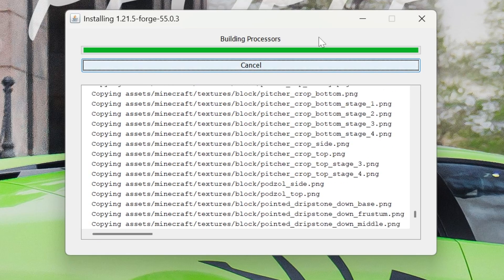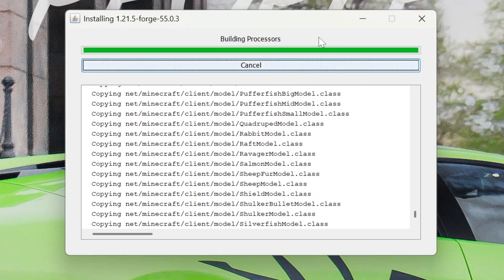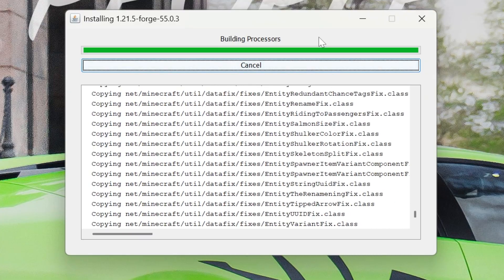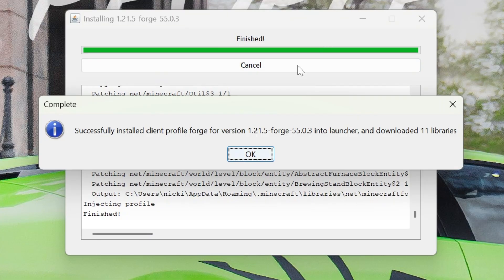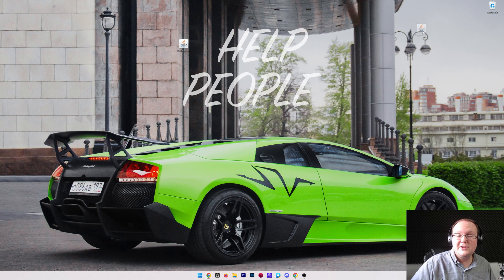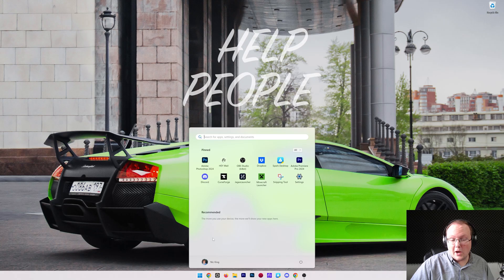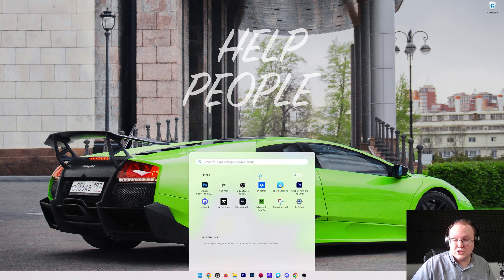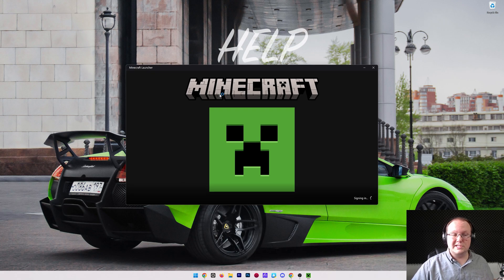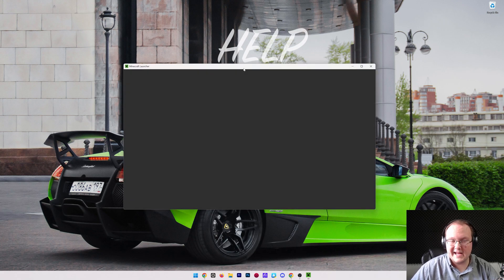Once Forge is successfully installed, it will tell you that it's been successfully installed by popping up and saying this: successfully installed Client Profile Forge version 1.21.5. Awesome. Click OK. We'll close out of that. You can actually delete Forge from your desktop. Now, at this point, if we open up the Minecraft Launcher, we will have a Forge installation. We can play Minecraft using Forge, all of that stuff.